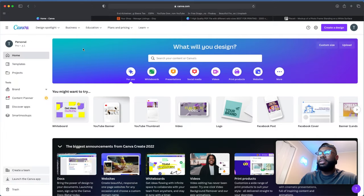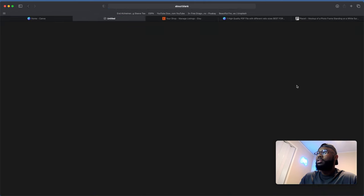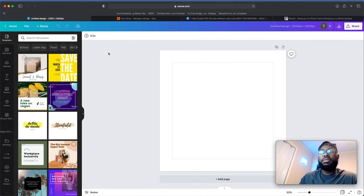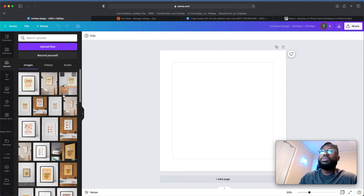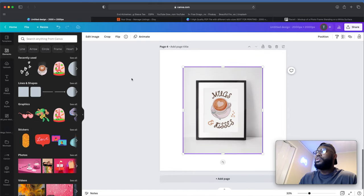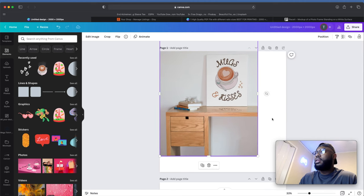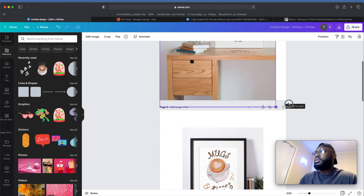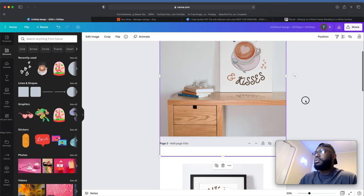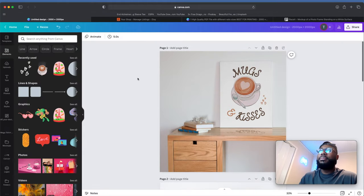Etsy thumbnails are 2000 by 2000 pixels — that's the minimum requirement. Let's go to Create a Design with a custom size of 2000 by 2000 pixels. Now we're going to upload those mock-ups we just downloaded into Canva. Now we have all our mock-ups uploaded to Canva and we're going to resize each one to fit the 2000 by 2000 template.